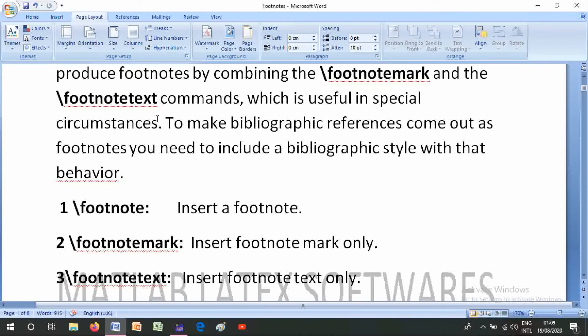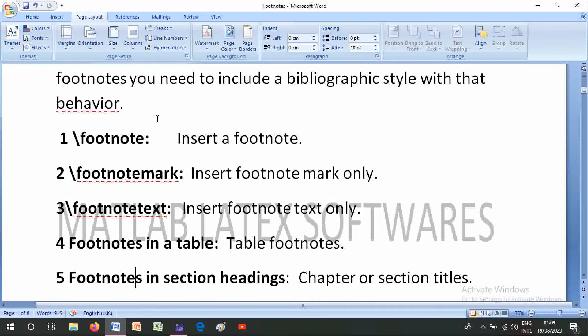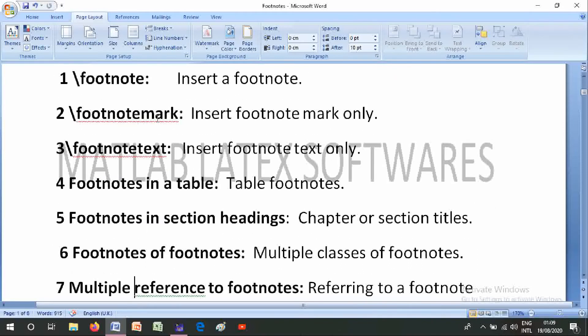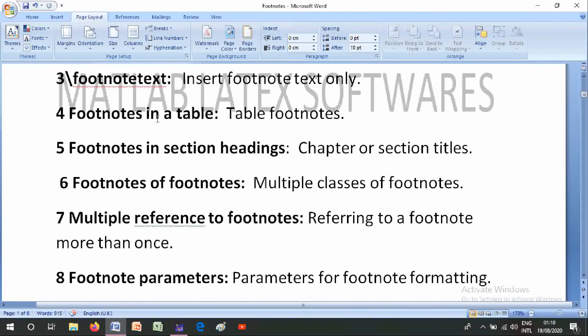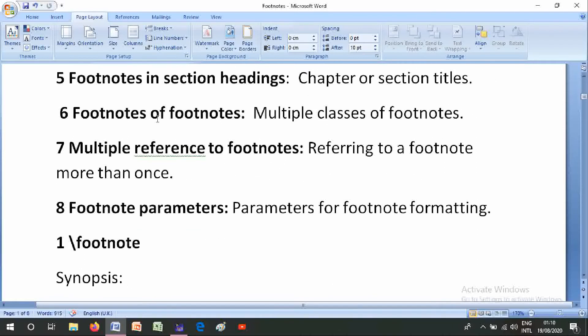The topics are: number one, footnote inside a footnote; number two, footnote mark only; number three, footnote text only; number four, footnotes in a table; number five, footnote in section heading or chapter or section titles; number six, footnotes of footnotes — multiple classes of footnotes; number seven, multiple references to footnotes — referring to a footnote more than once; number eight, footnote parameters.